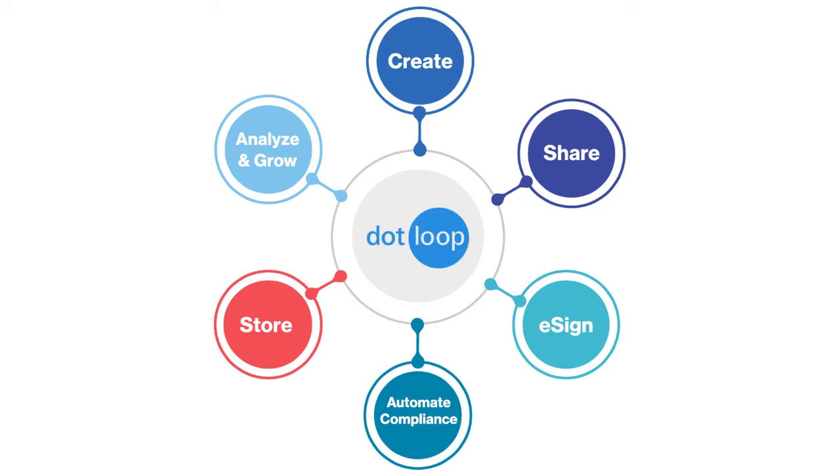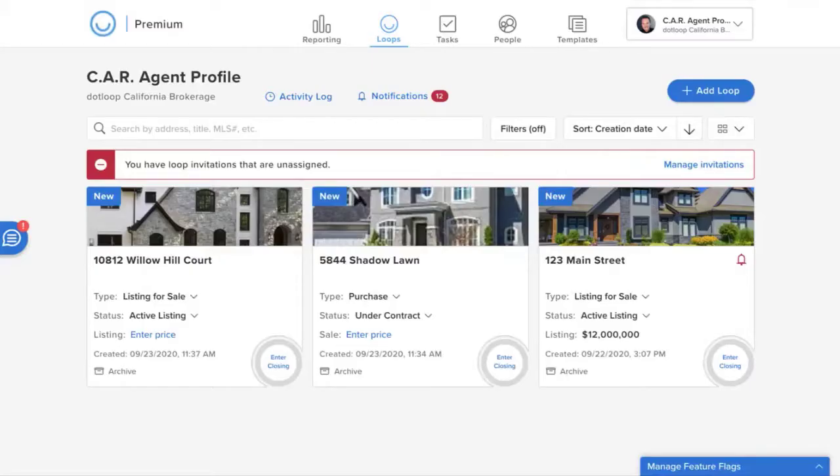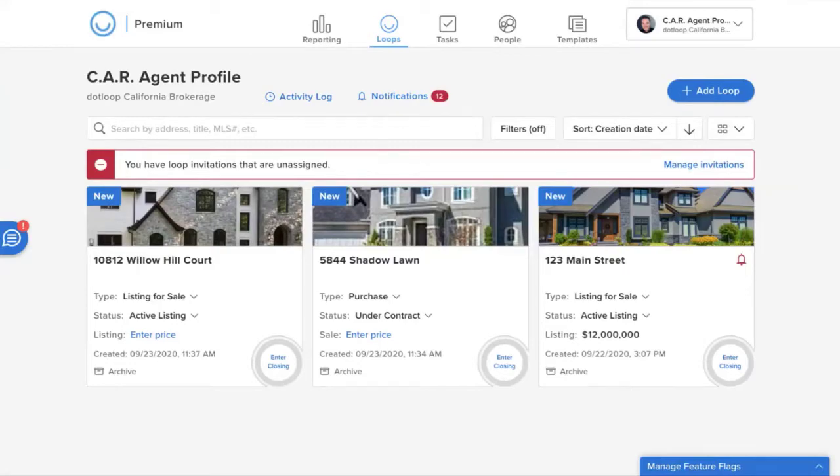We're going to start right from the beginning. I'm going to show you how you can create your Dotloop account attached to the California Association of Realtors so that you have access to the forms library and actually create a transaction.